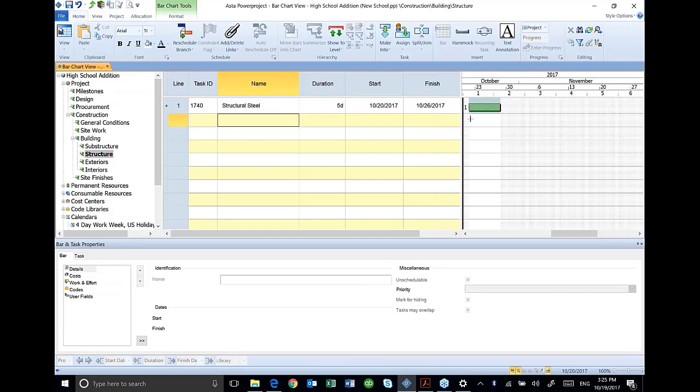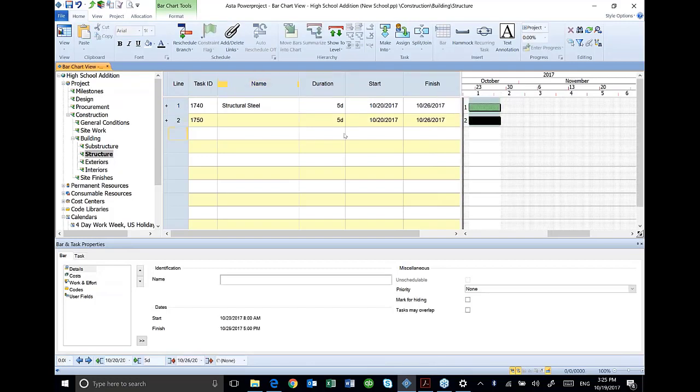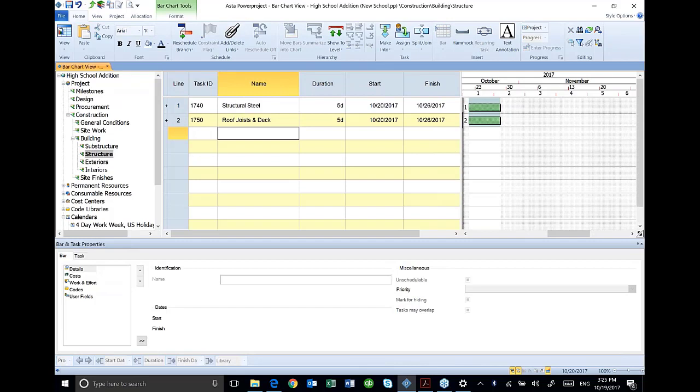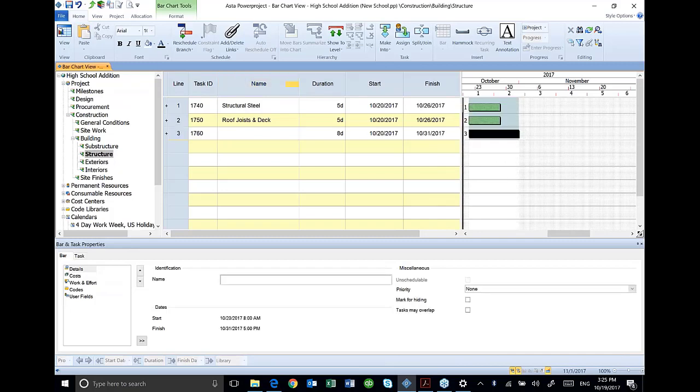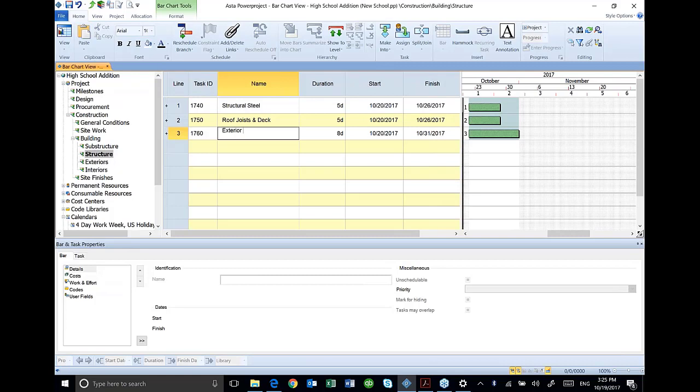Once again, I'm going to do this this way, just add an activity. And I'm going to add another one for exterior framing for eight days. Notice the little yellow box as I'm dragging shows me my eight day duration. This is for my exterior framing.